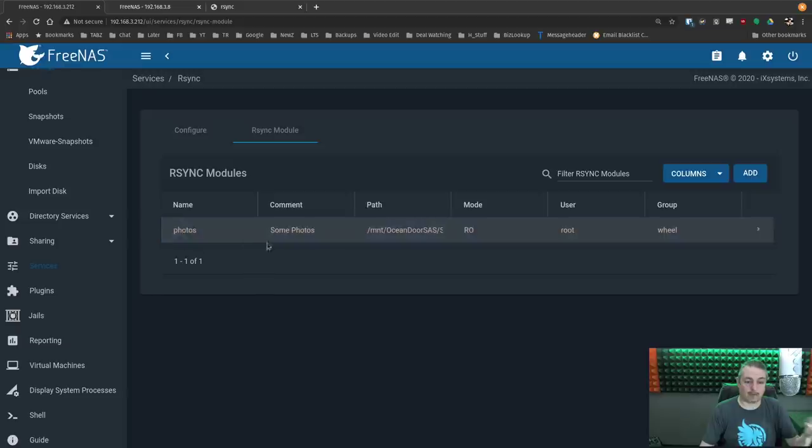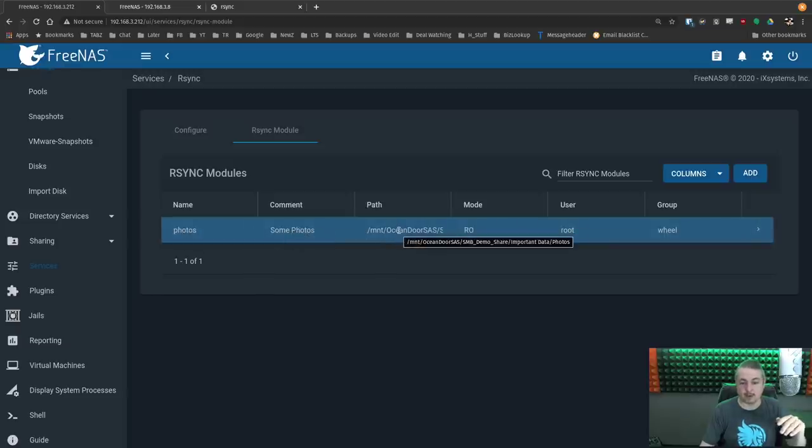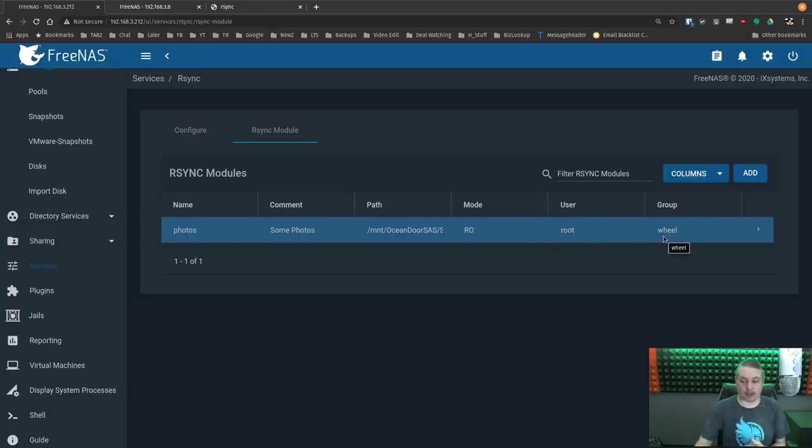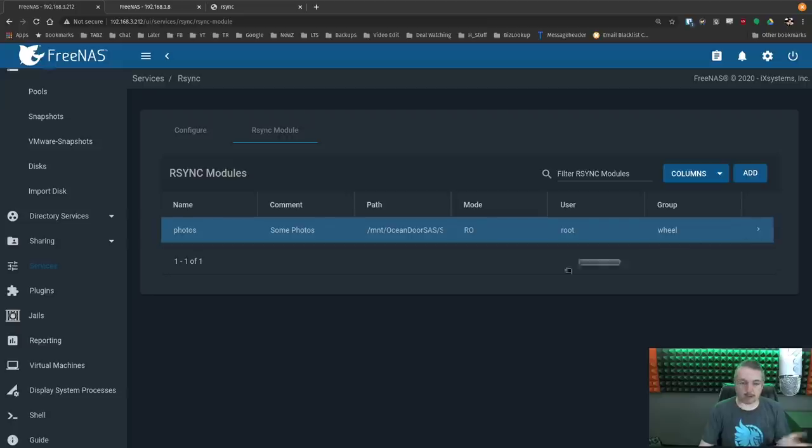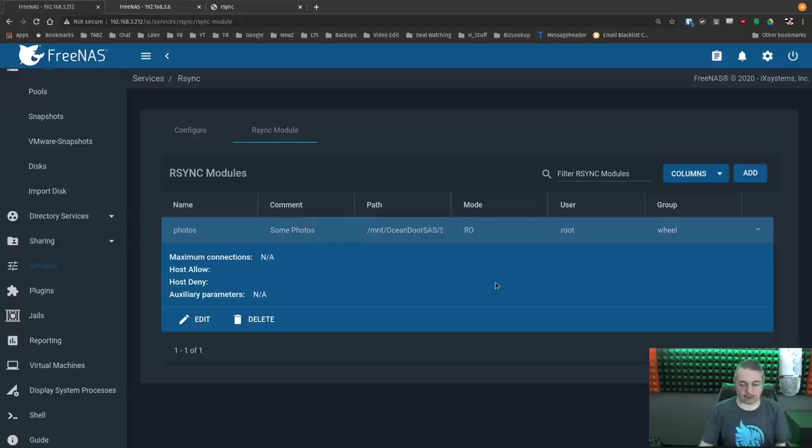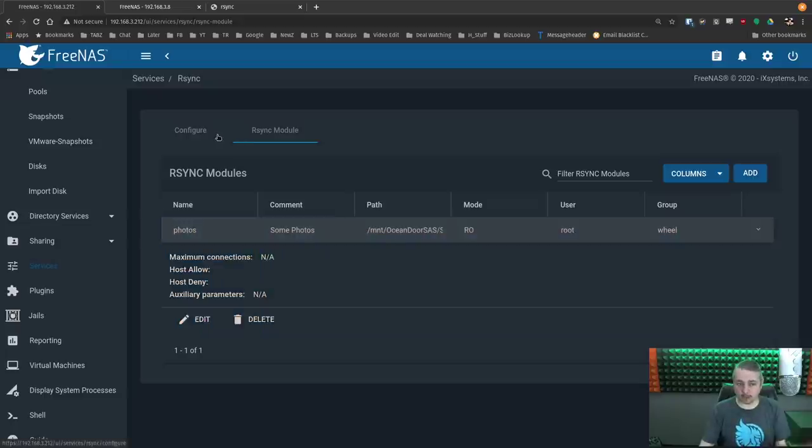So now we have name photos, comments and photos. We have the path. We have it set to read only mode. We have the permissions. I'm able to look at it with root and wheel, which means I can definitely get all the files. You probably want to match them, but for sake of this demo, I'm not going to match them to whatever permissions are actually on those particular files. But that's it for our source system.